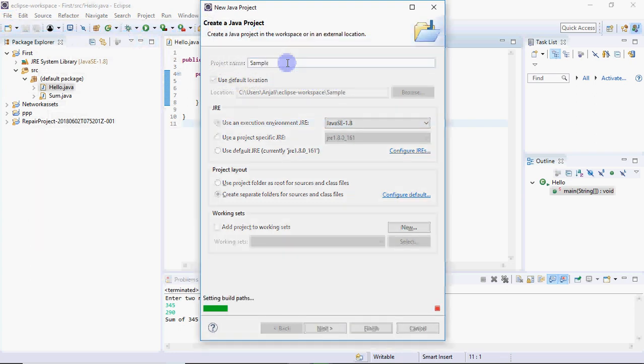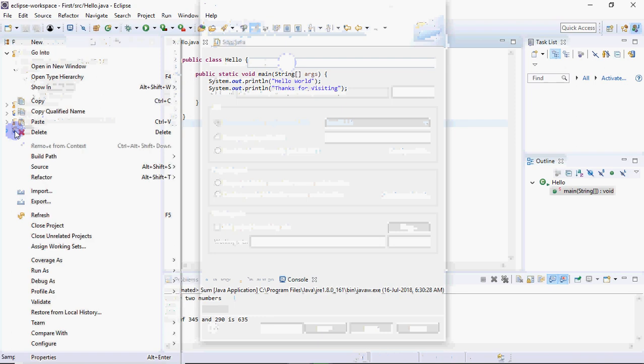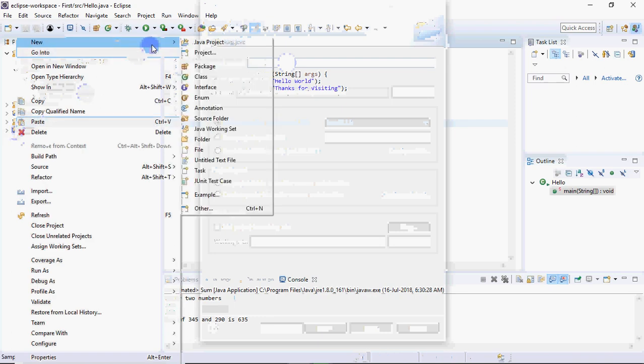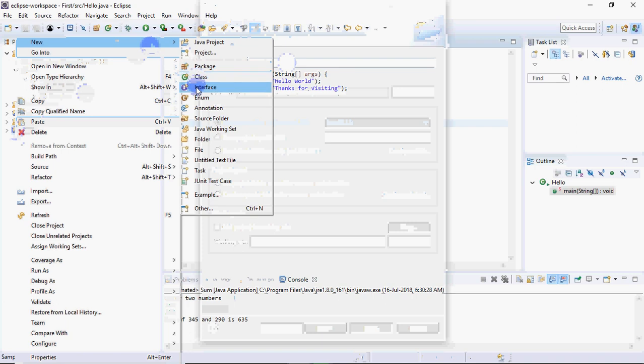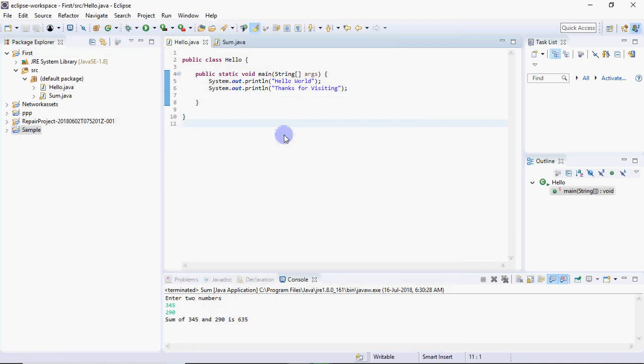The project is created. Then here in package explorer you can right-click on New to add extra files. You have to add a class, a package, an interface, whatever you need. Generally we add a class.